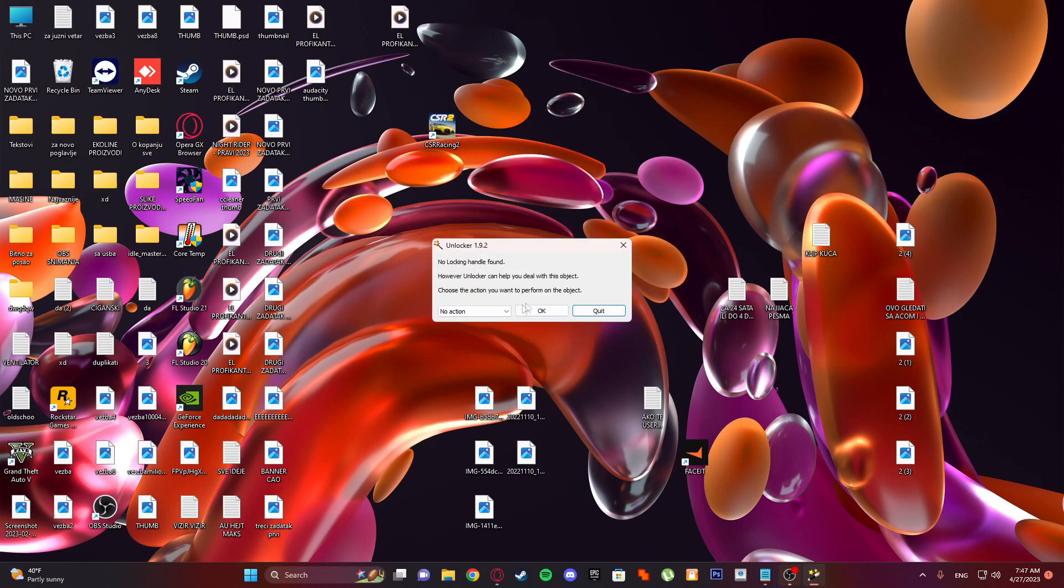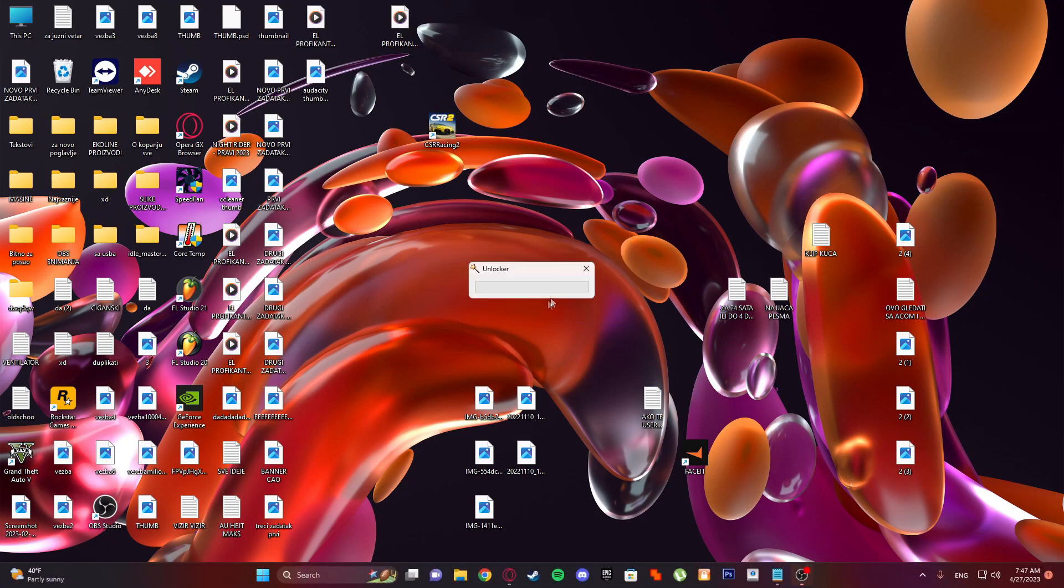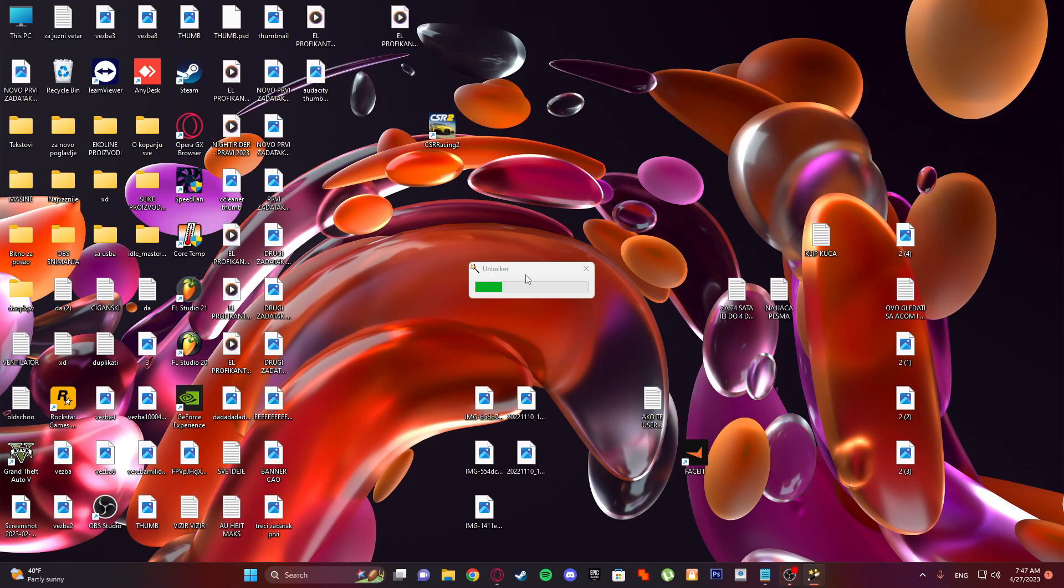You click delete, and Unlocker will do its thing. If it's locked, it will unlock it. Wait a little bit.